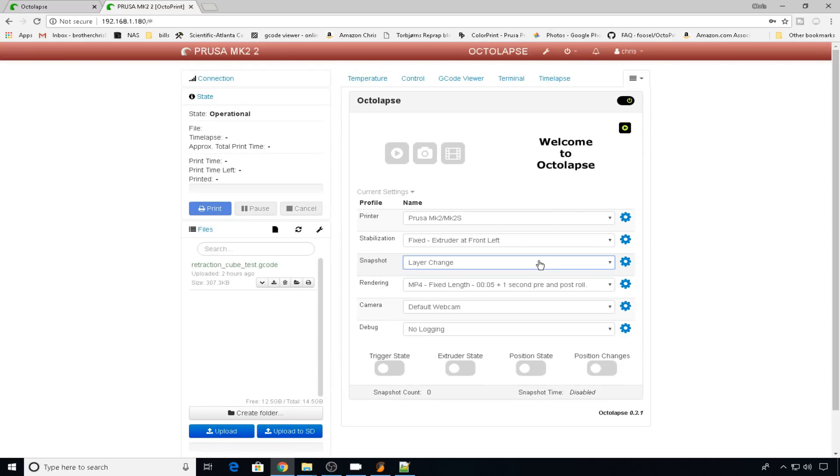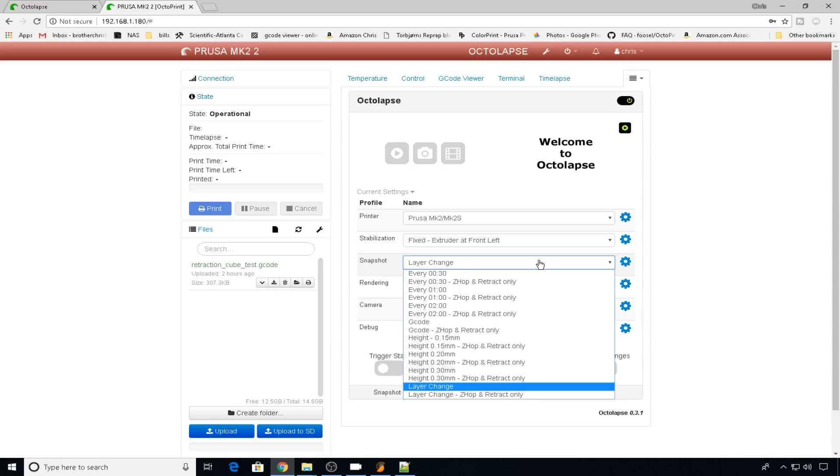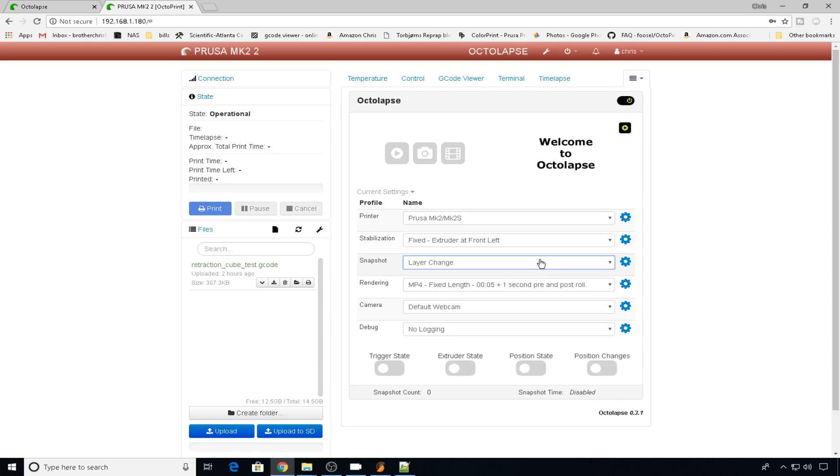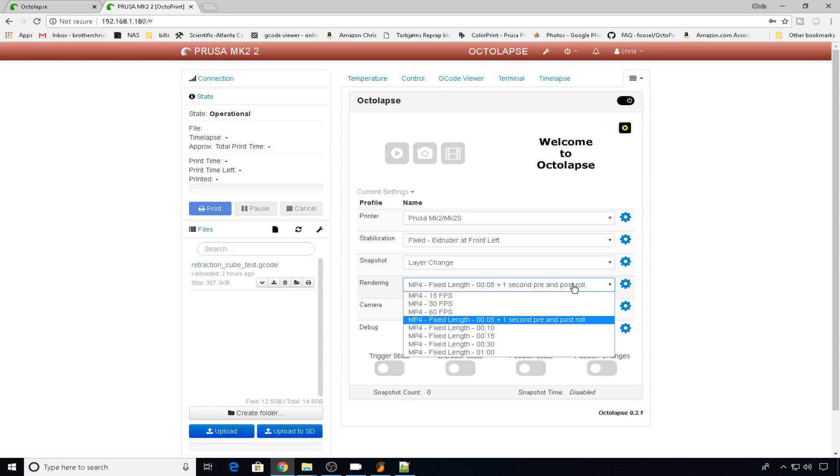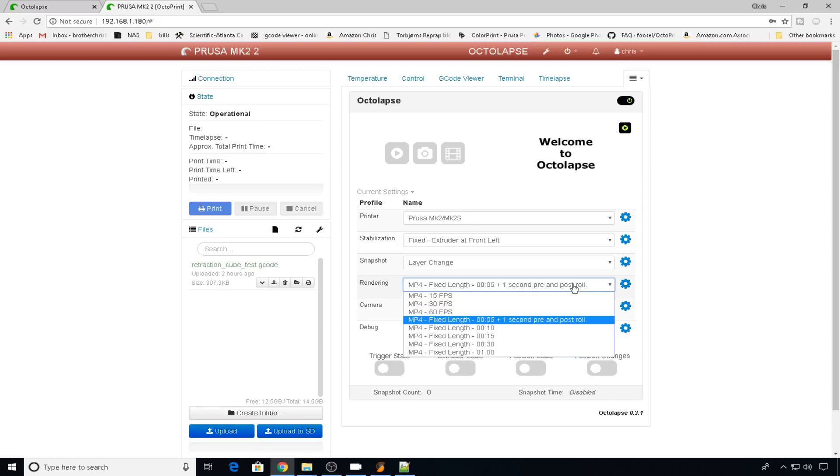When do you want to take the snapshot? I like taking it on every layer change, but you can change it to timed, or in the G-code, or however you'd like. What kind of video would you like to use for the time lapse? I stick with default MP4 fixed length, but there are a couple different options in here if you want to change frames per second, or the fixed length amount.